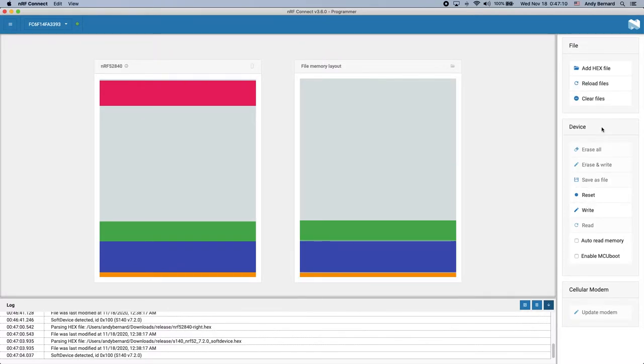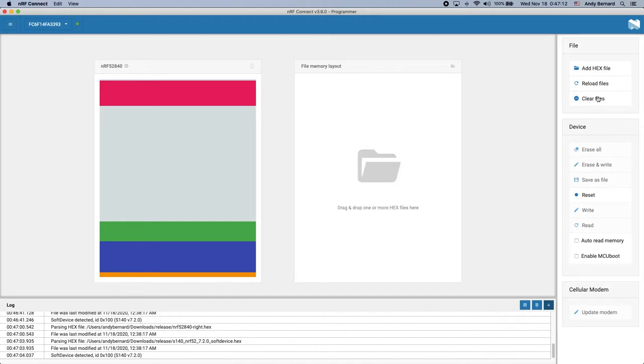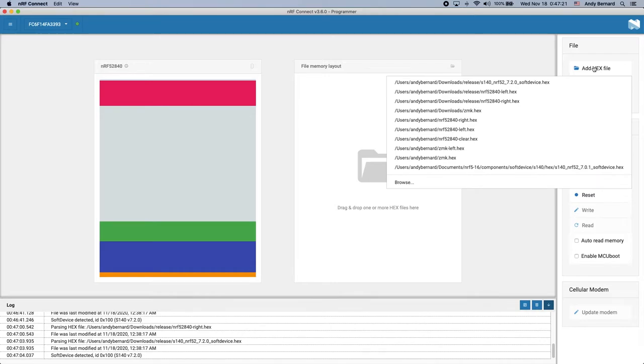Next, I will show you how to update the firmware on the external dongle which will be running ZMK. The process is very similar except you don't need to include soft device. You can start by flashing the dongle with the default firmware.